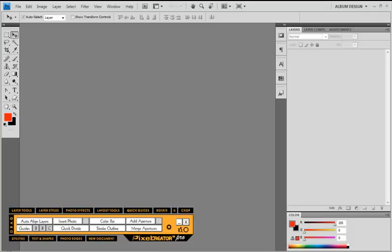These tutorials are going to be dedicated to the PC version of the new PixelCreator Pro 5. So if you're a PC user these tutorials are for you, and for you Mac users we have a separate series of tutorials that show you the new PixelCreator Pro 5 for Mac.